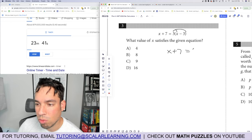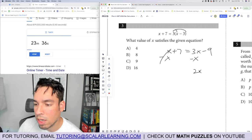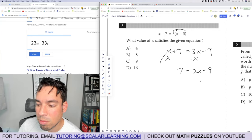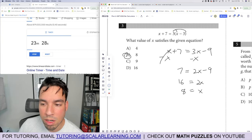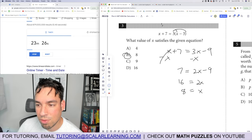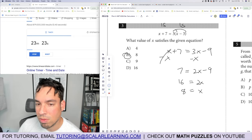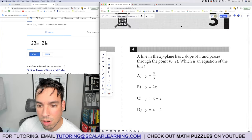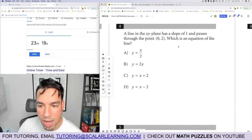Problem 3: what value of x satisfies the equation? Distribute to get x plus 7 equals 3x minus 9. Subtract x from both sides: 2x minus 9 equals 7. Add 9: 2x equals 16. Divide by 2: x equals 8. Verify: 8 plus 7 is 15, and 3 times 5 is 15. Confirmed.